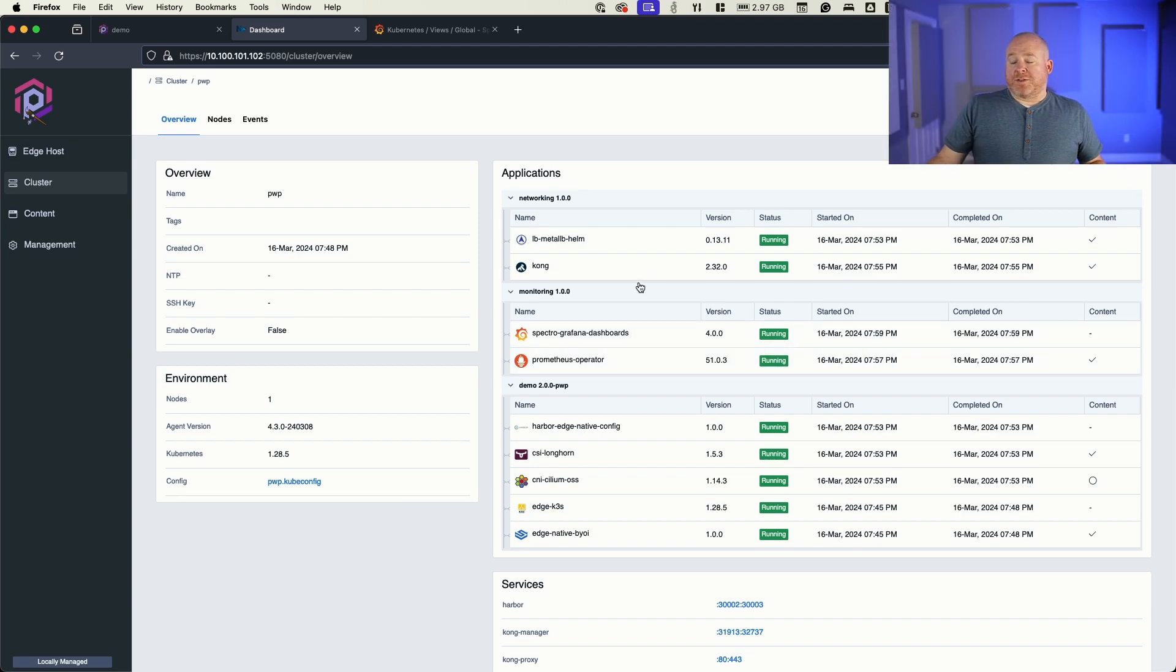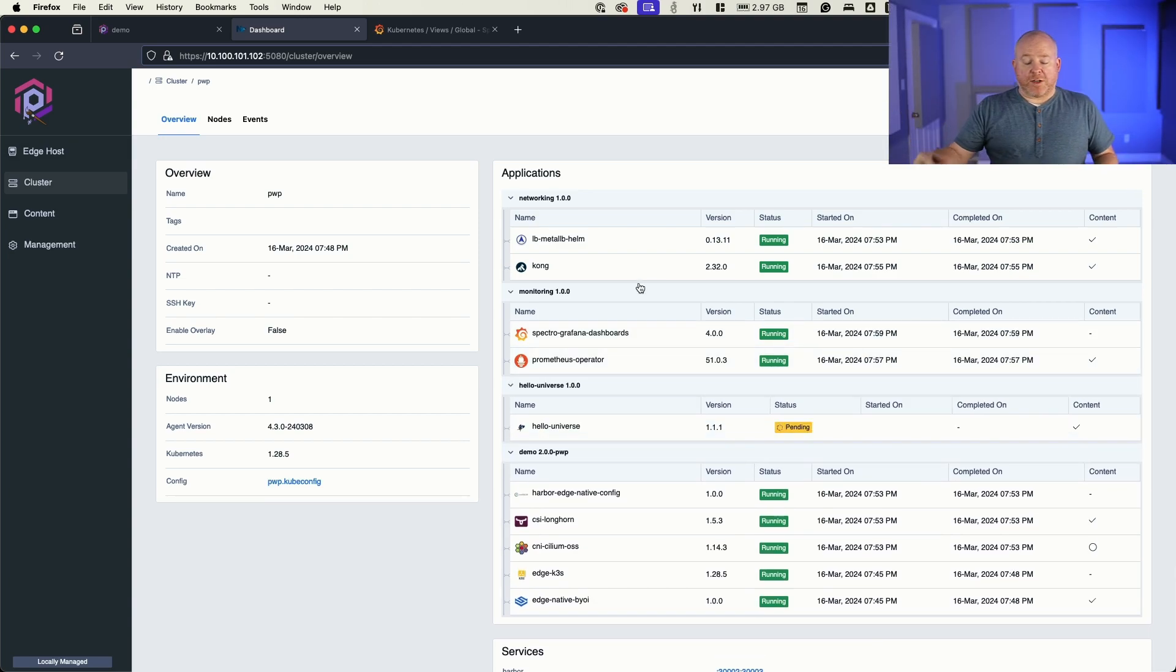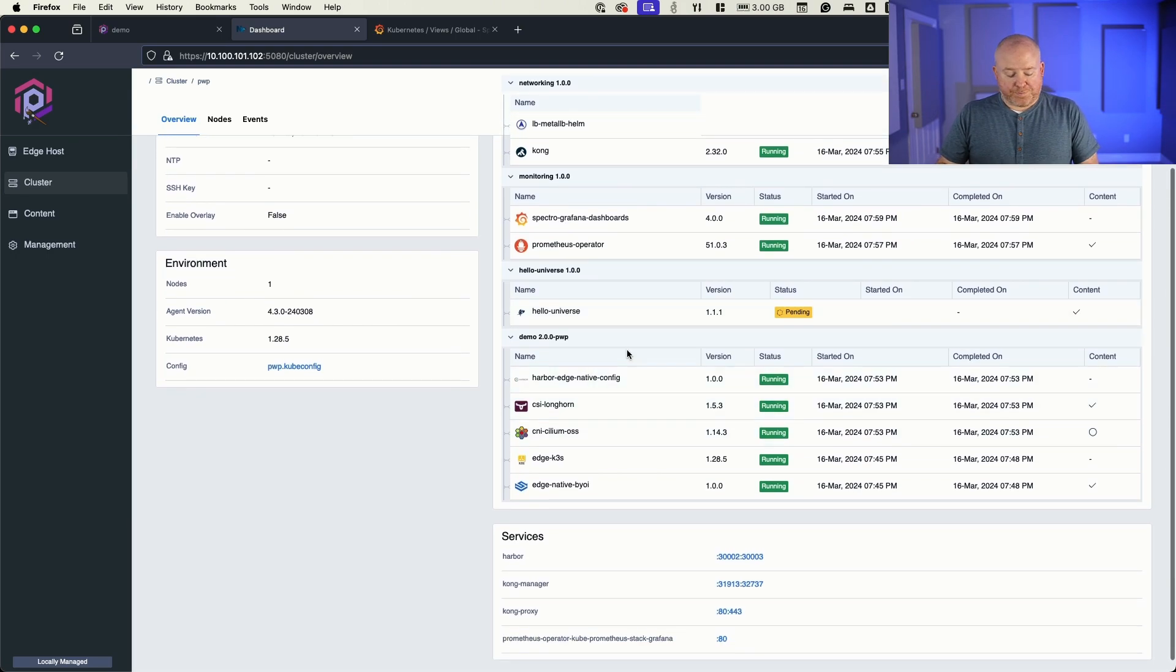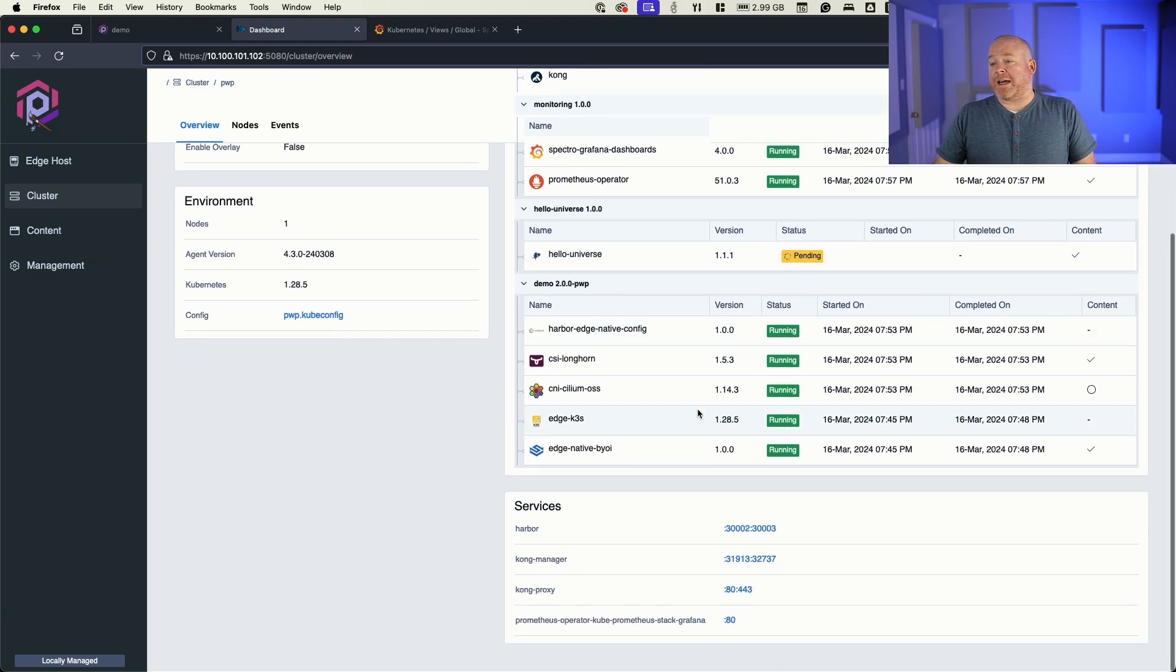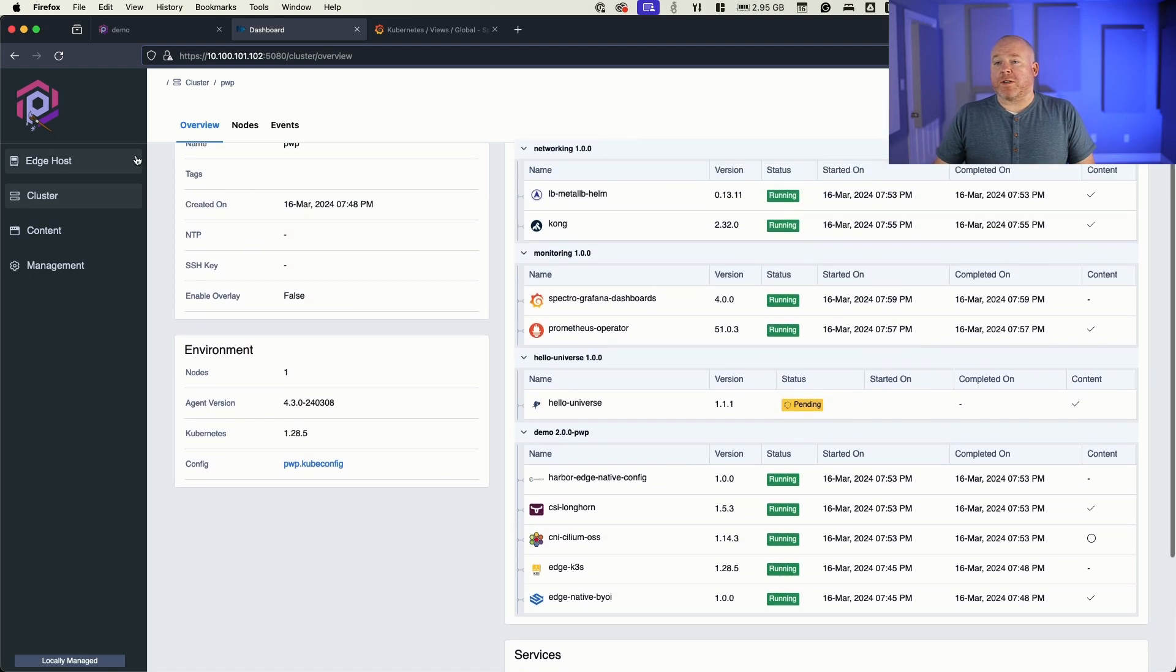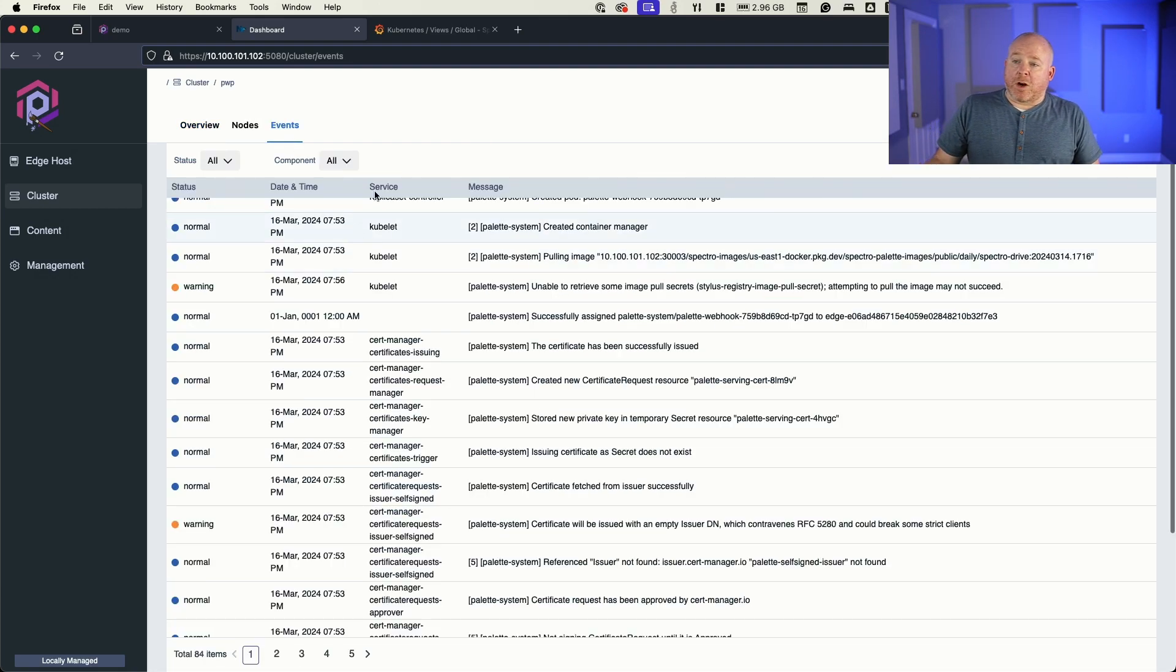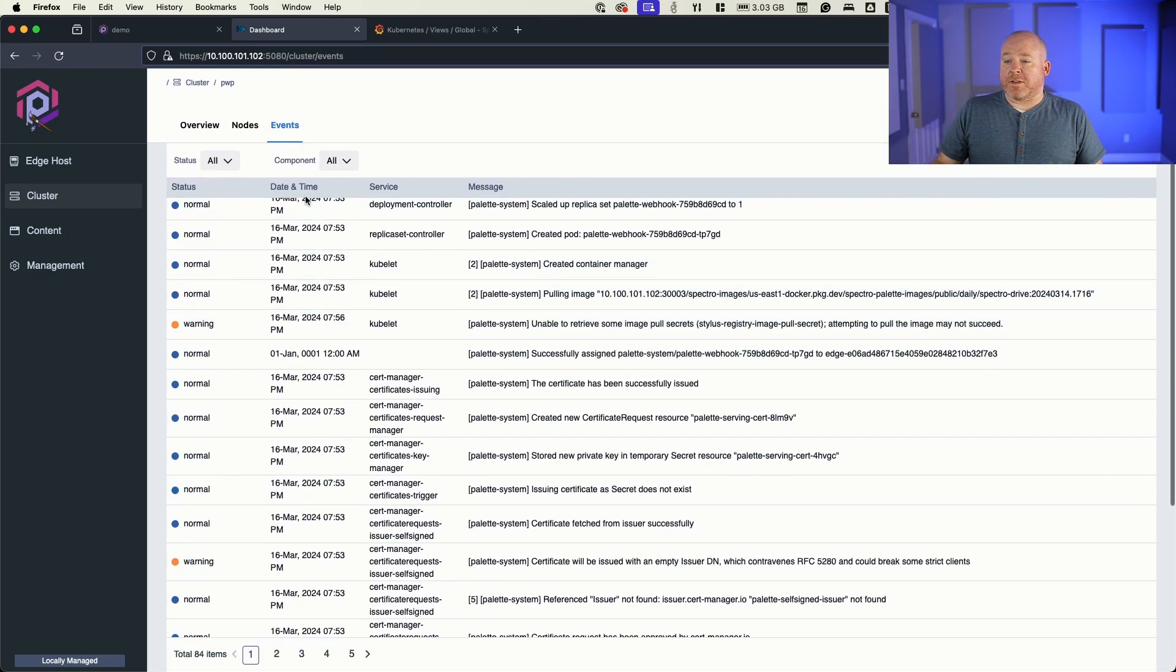And in a moment, you'll see this start to deploy out. So there it is. There's the hello universe profile that's being deployed. And after it completes, you'll see this get a new service done here. And while that's doing it, we can take a little bit more of a look around, just kind of take a, we can see that we get our events tab and what's happening in events. And these are cumulative from the cluster.